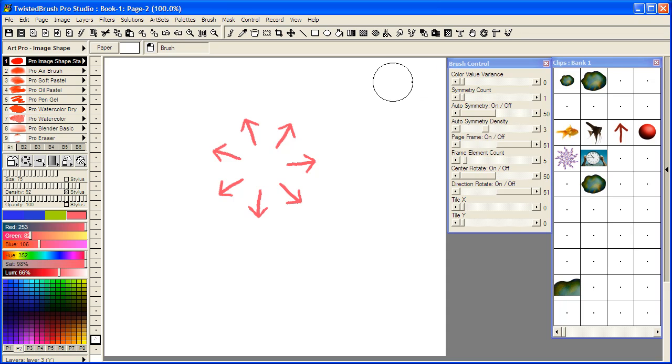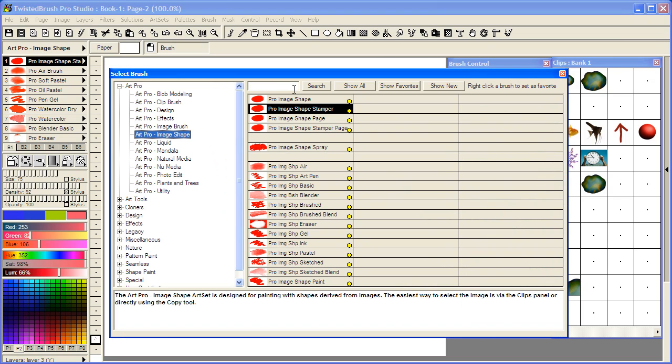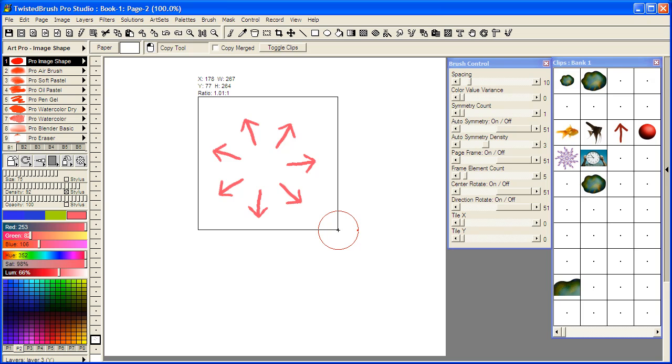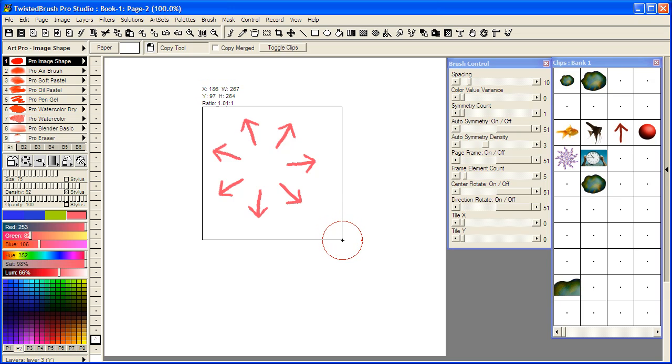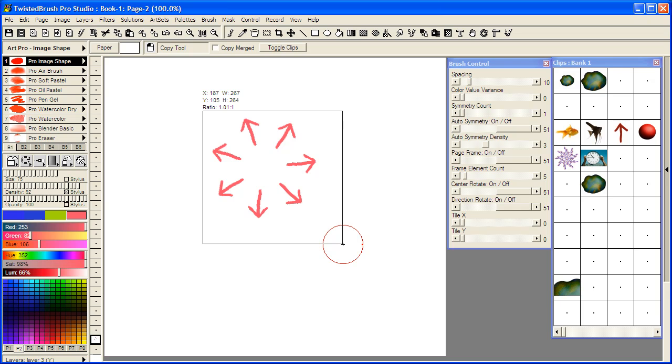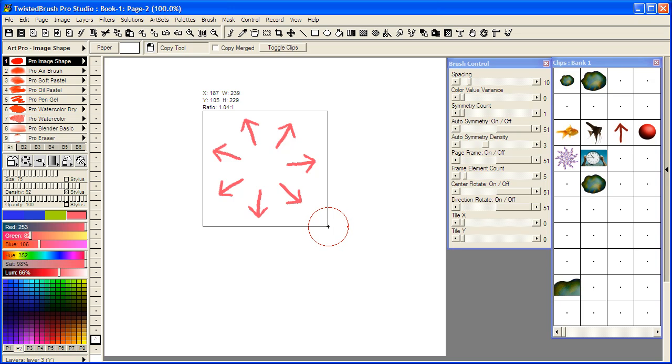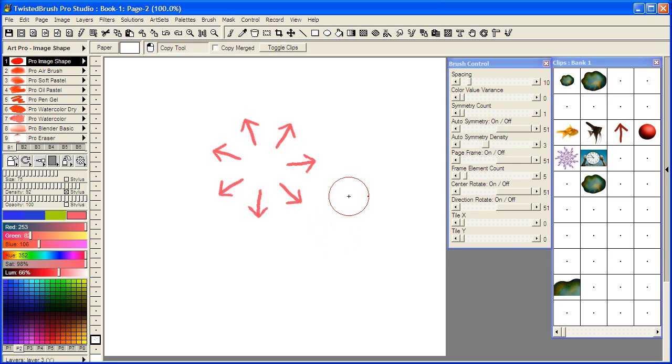So for the example I wanted to do, I'm going to go back to the Pro Image shape brush. And I'm going to select the copy tool. And I'm going to drag my box and my rectangle around this. I'm going to hold the Ctrl key to adjust what I'm copying. I'm going to release the Ctrl key, change the size a little bit until I'm happy with it, and release the mouse. Now I've copied this object from this layer to my clipboard.